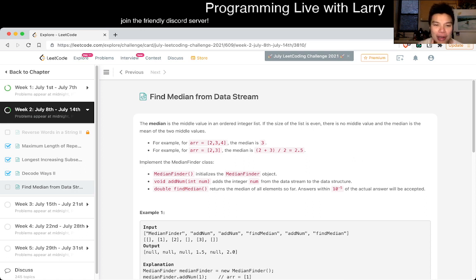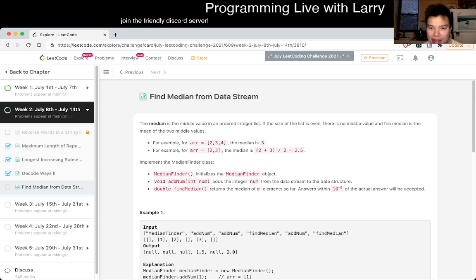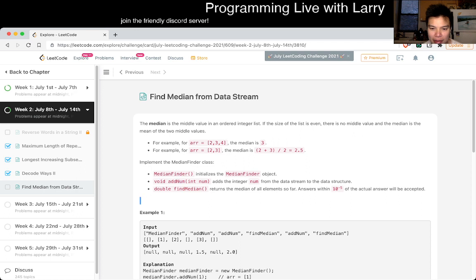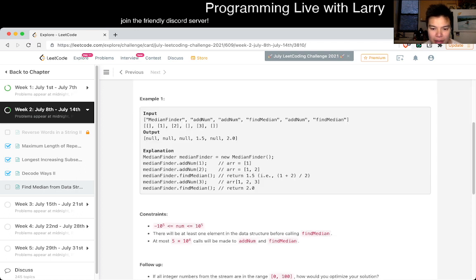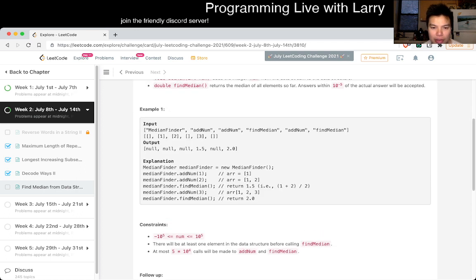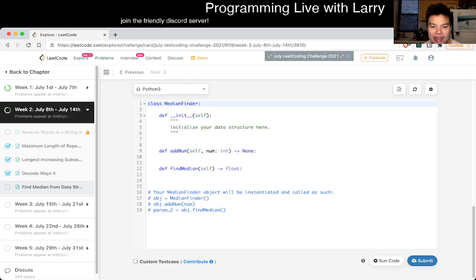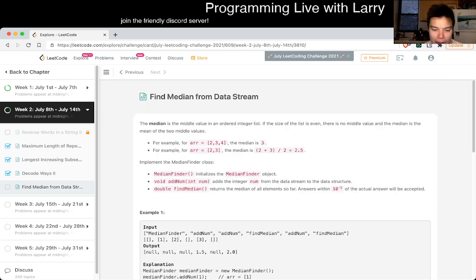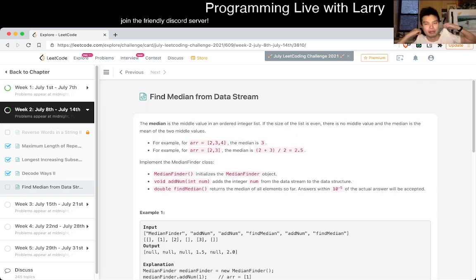Anyway, today's problem is find median from data stream. Okay. So you have a median. The list is even, then no, the median is okay, of course. Yeah, I know what a median is. Add a number and then find a median.